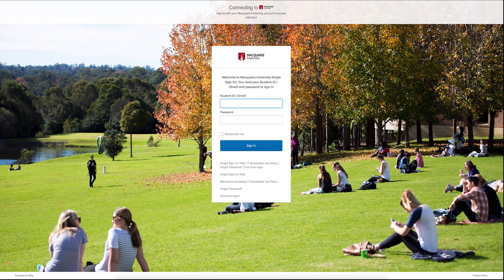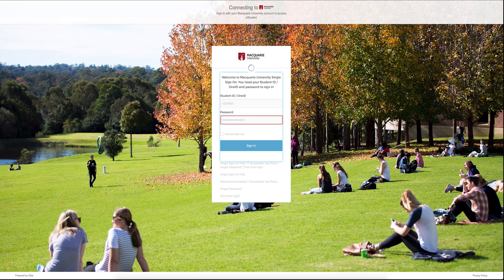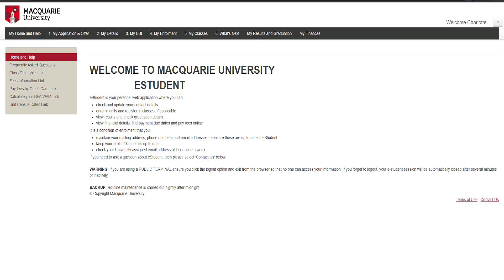To log in, type your Macquarie student ID in the student ID box. Next, type in your password. You are now logged into eStudent.